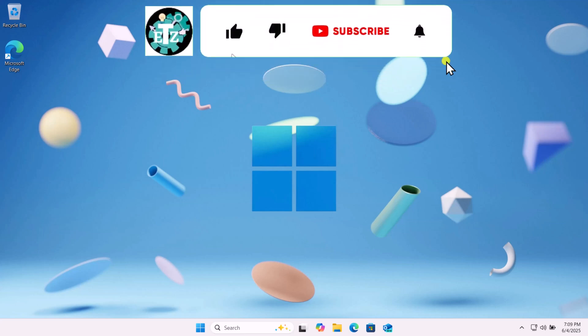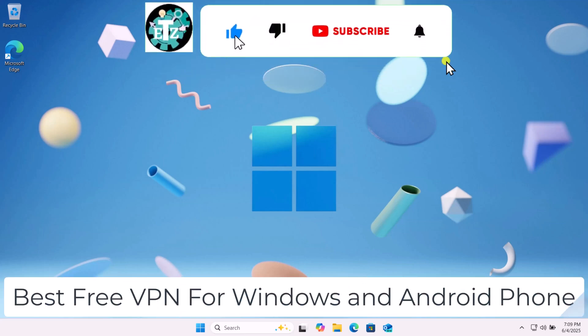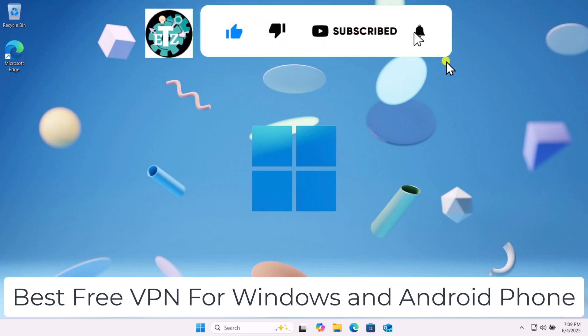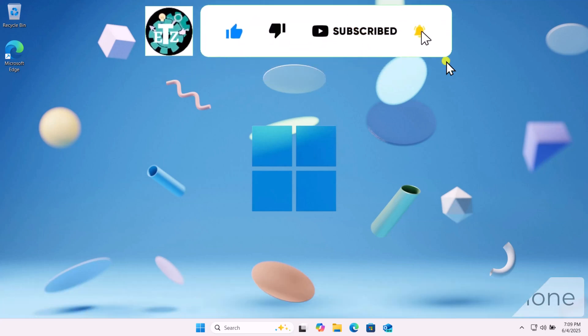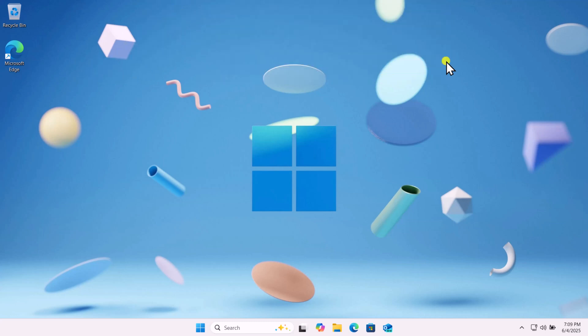In this video, we will talk about best free VPN for Windows and Android phone. Make sure to watch the complete video before you follow any step.